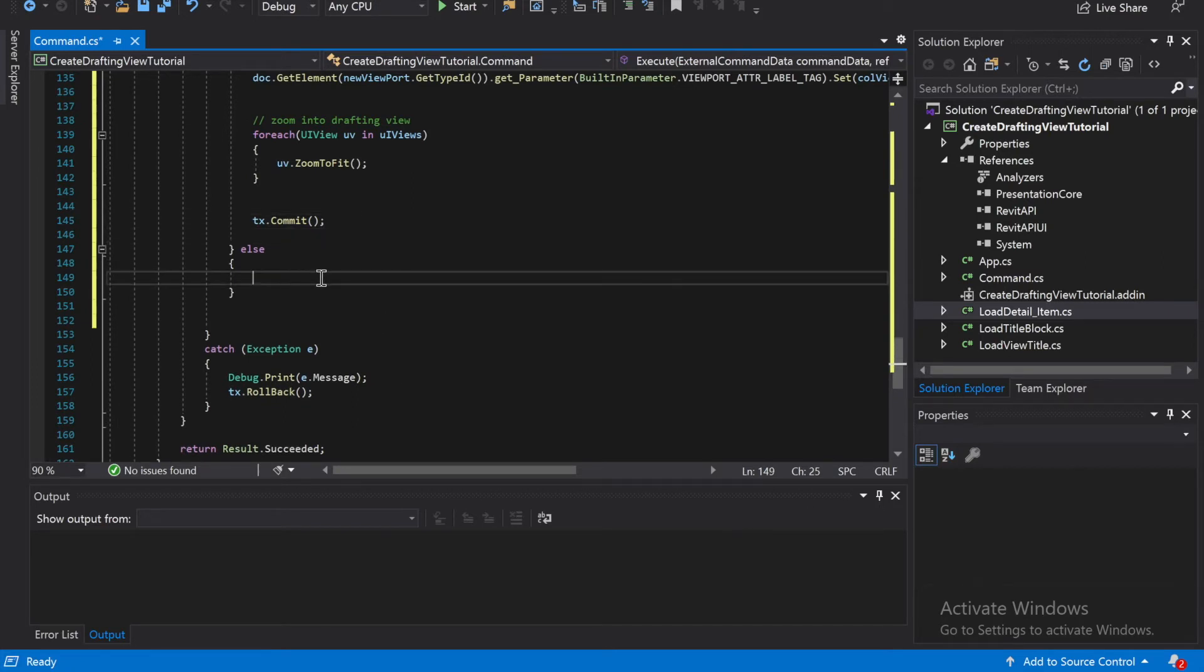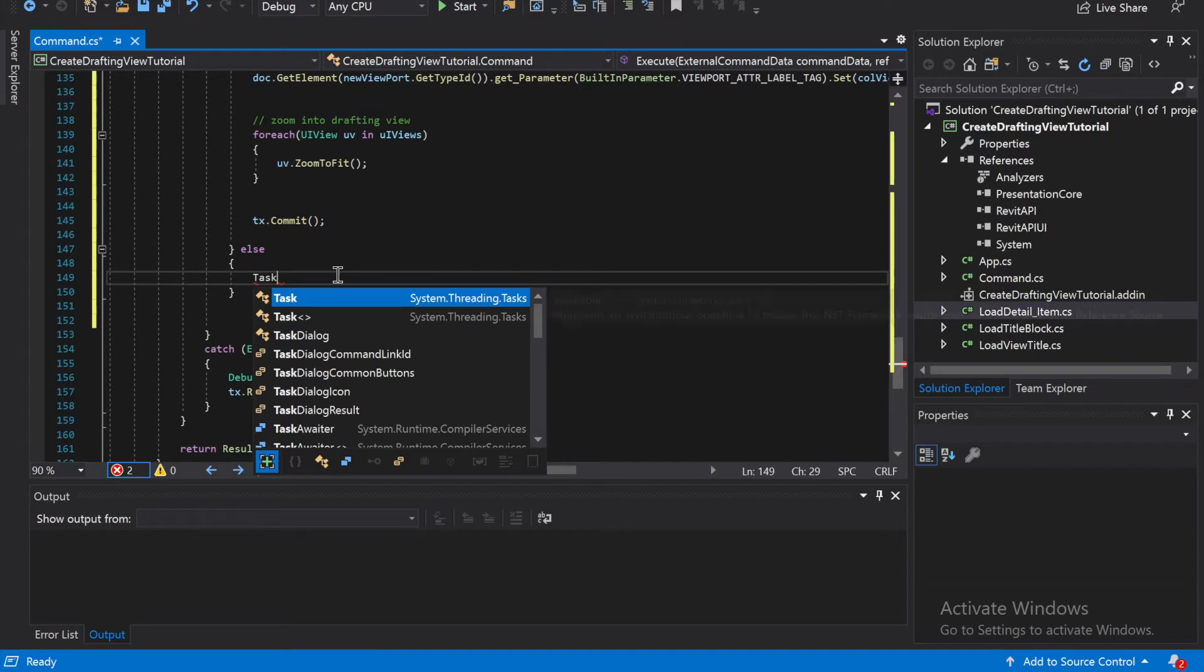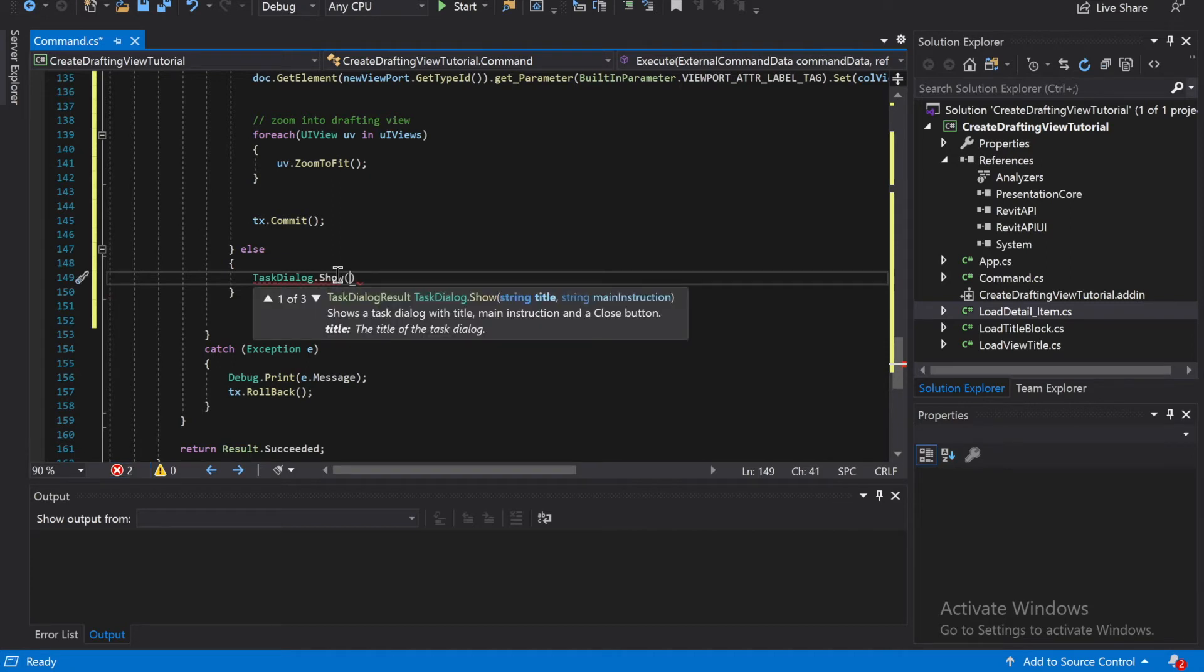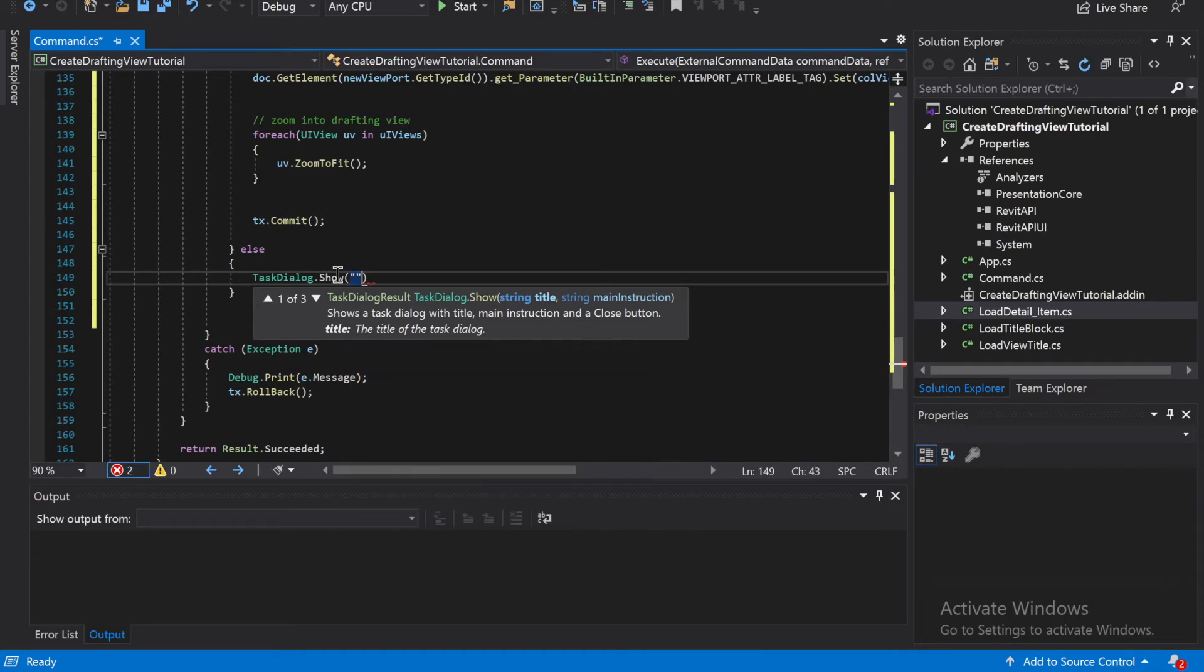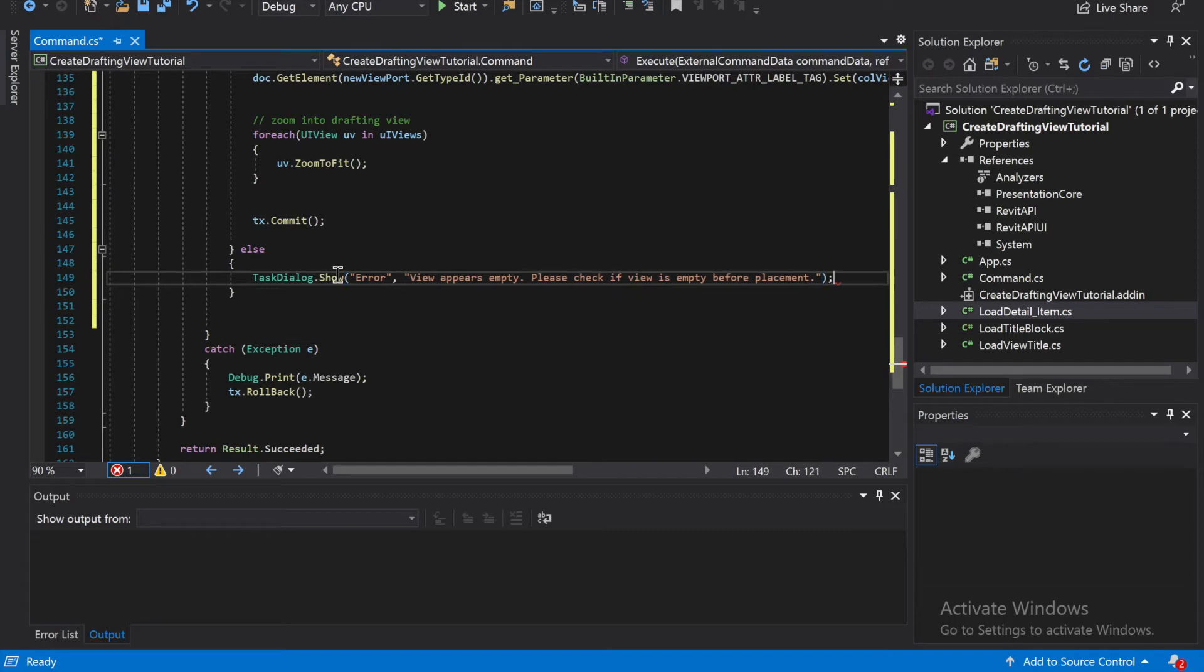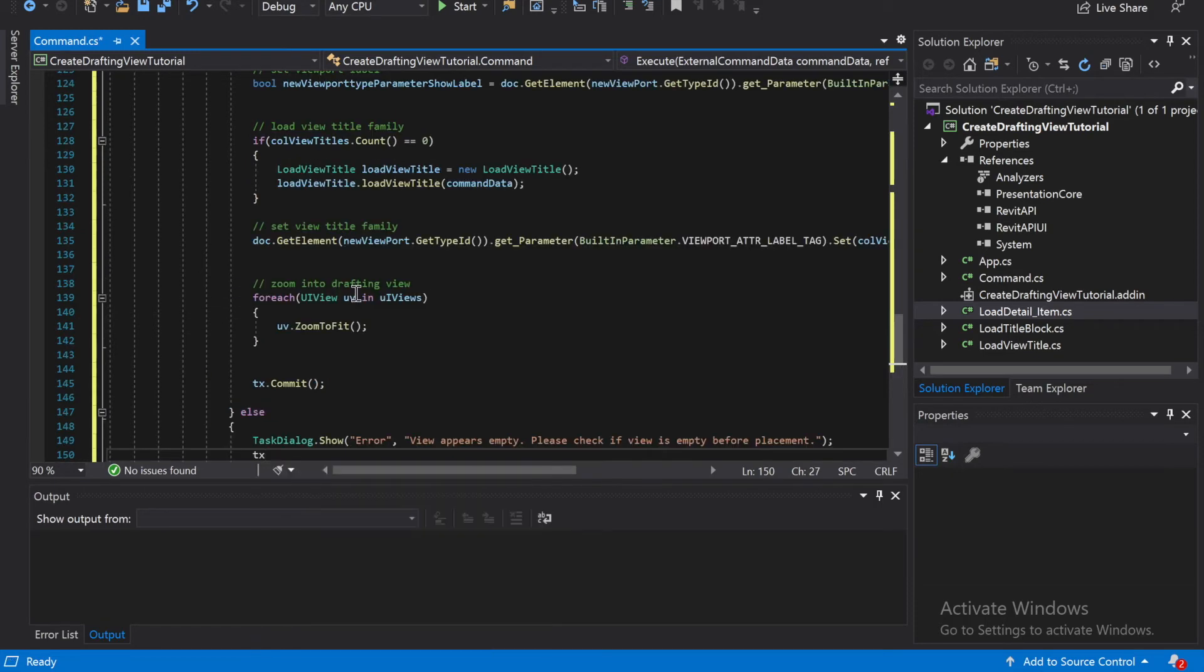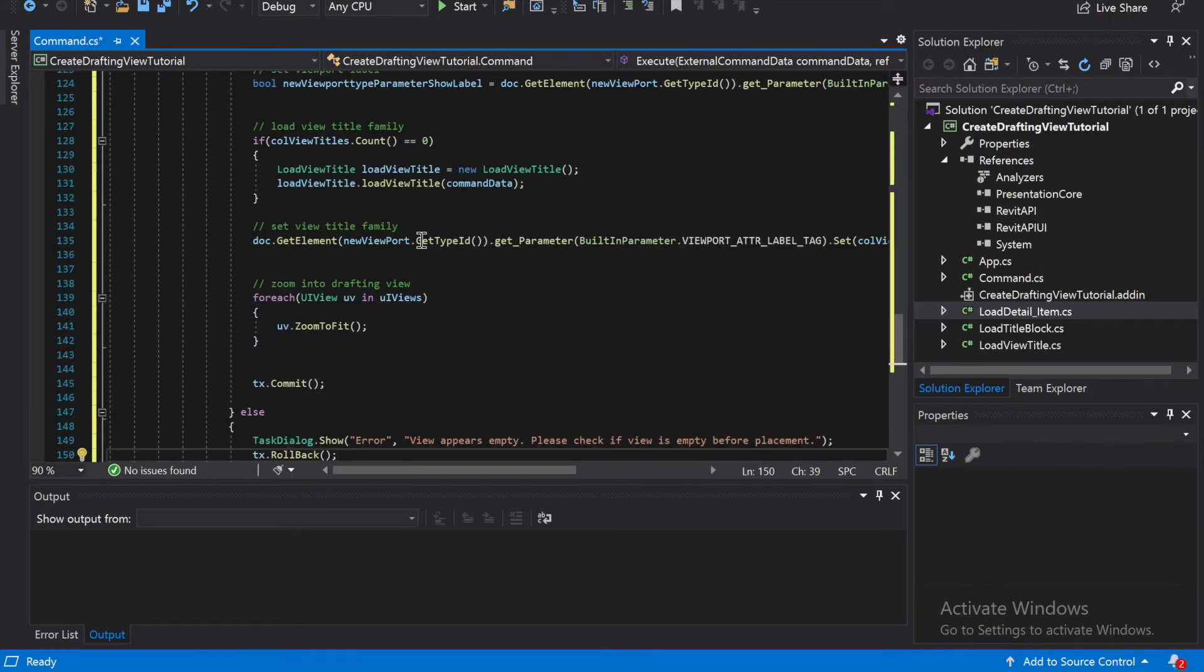And then we're going to do else, and it's going to be to show an error if something doesn't work in there. Like for example, if our viewport comes out null or empty. So it's going to be task dialog dot show, and it says error for the title, string. It's going to be error, and over here we're going to say view appears empty, please check if view is empty before placement. And then close that up. And then if that doesn't work, then we're going to do a transaction dot rollback, which is t dot... Okay. And then if something else breaks in there, we're going to do t dot rollback anyways. Alright, let's try it and then we'll see what happens.